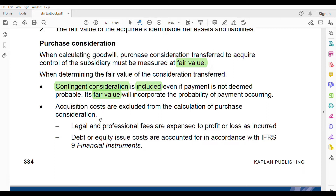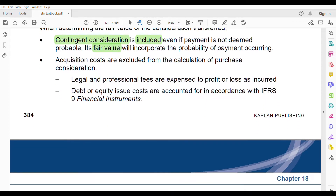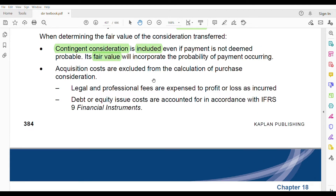Acquisition costs are costs incurred when acquiring a subsidiary. Legal and professional fees are expensed to profit and loss. Debt or equity issue costs are dealt with under IFRS 9 — you do not add them to the purchase consideration.